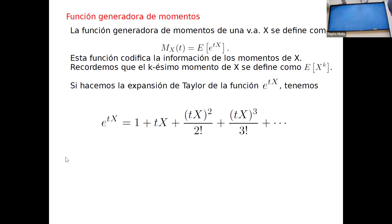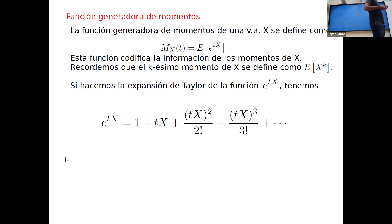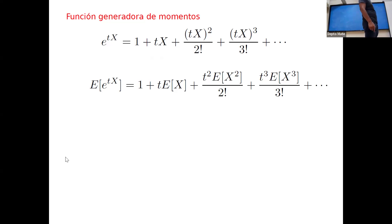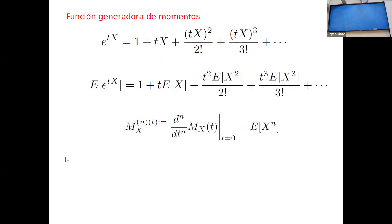Si miramos la expansión de Taylor de e^{tX} como función de T, tenemos que E[e^{tX}] es igual a 1 + TX + T(X^2)/2! + T(X^3)/3!, así hasta al infinito. Si calculamos el valor esperado de esta función, por linealidad de la esperanza nos queda 1 + T·E[X] + T^2·E[X^2]/2! + ... La n-ésima derivada con respecto a T, evaluada en cero, nos da el n-ésimo momento E[X^n].